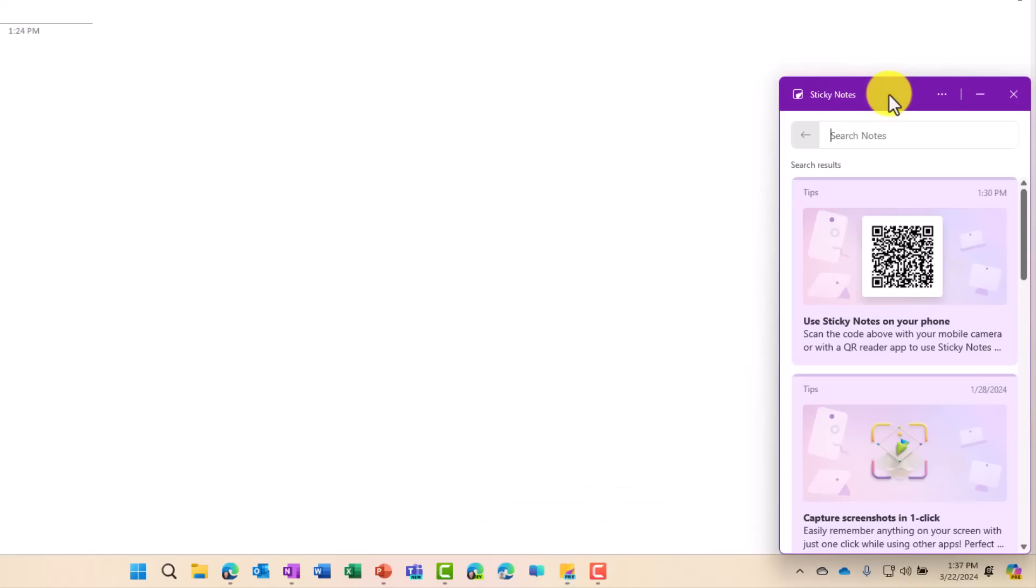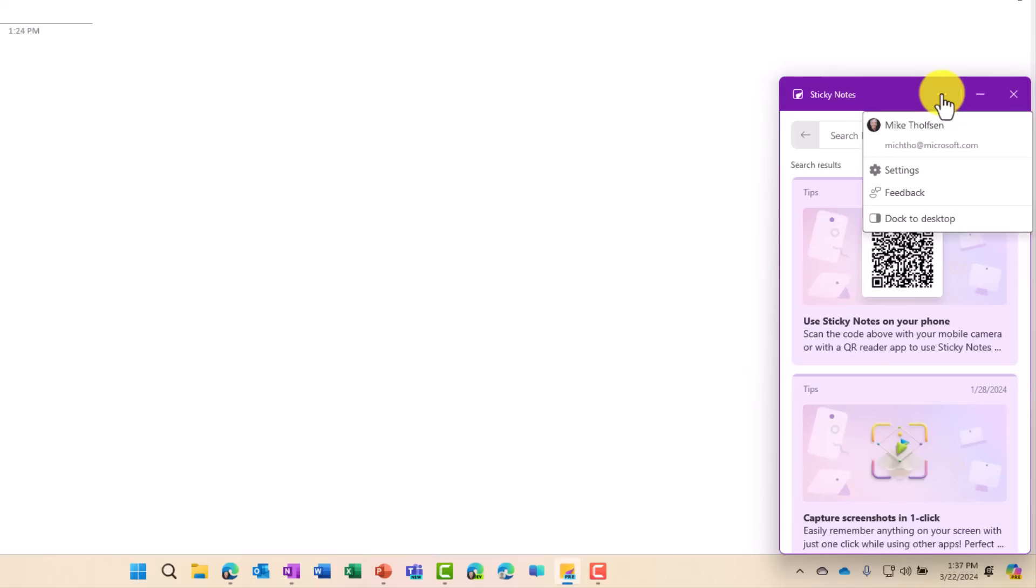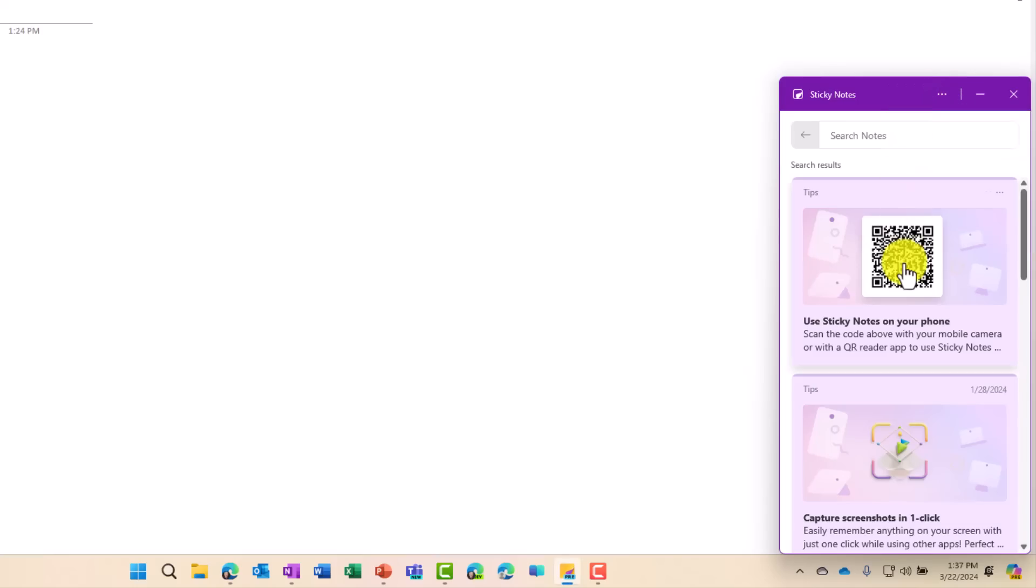I'm signed in with my account, and if you sign in, these will roam across your Windows devices. You can see I'm signed in. There's some other settings, and I'll cover Dock to Desktop in just a little bit.